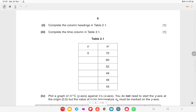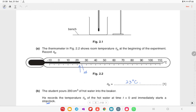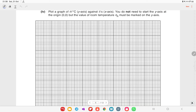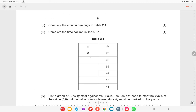Complete the column headings and the time column in table 2.1. Since temperature readings are taken every 30 seconds, the time column values will be 30, 60, 90, 120, and 150 seconds. The heading for time is seconds and for temperature is degrees Celsius.